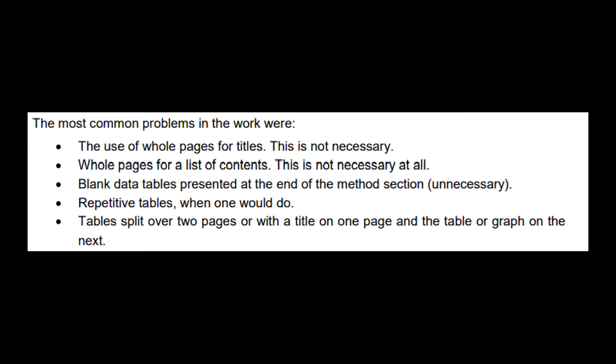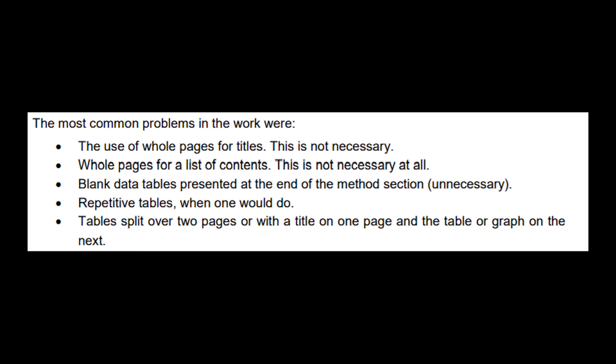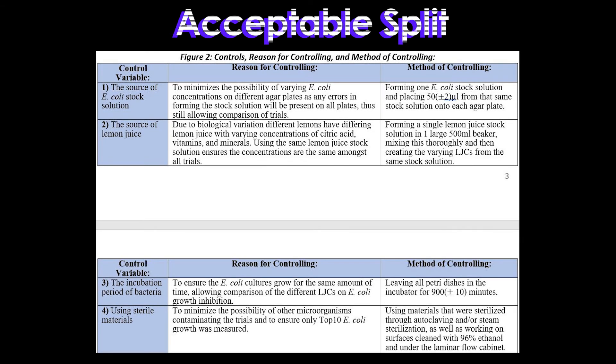I would generally recommend that you really try to cram your table onto one page. Sometimes things happen and you have to split them across two pages, in which case to avoid losing communications marks, you have to re-title each of the columns on your table. So for example, with the limitations, impact of limitations, and suggested improvements table, if my table had split, I would have to write the limitations, impact of limitations, suggested improvements all on the next page as well, so that I don't need to flip back to the previous section to realize what I'm actually reading.